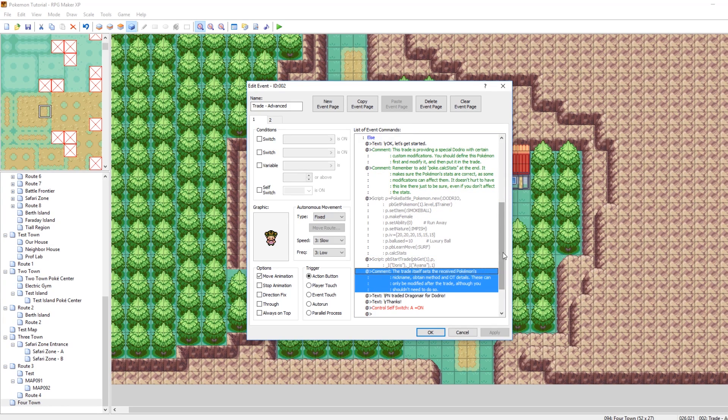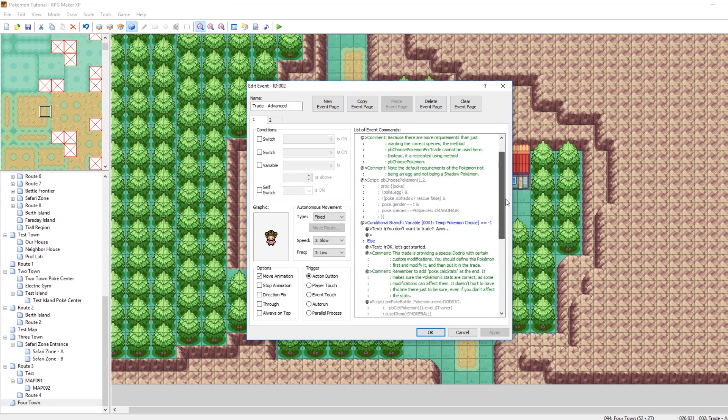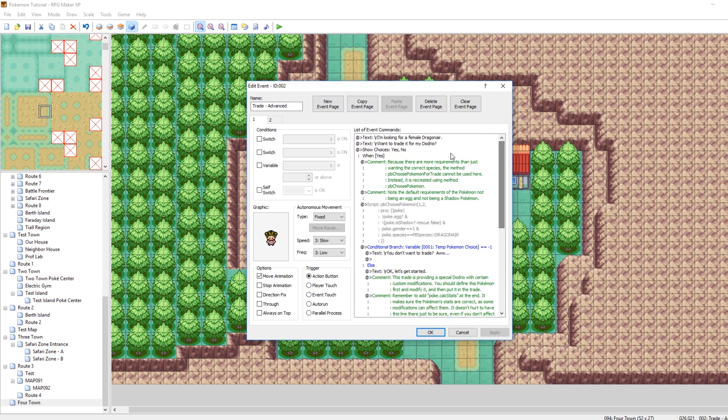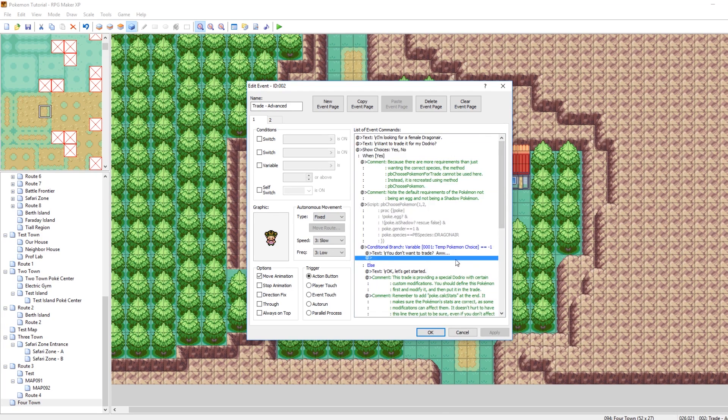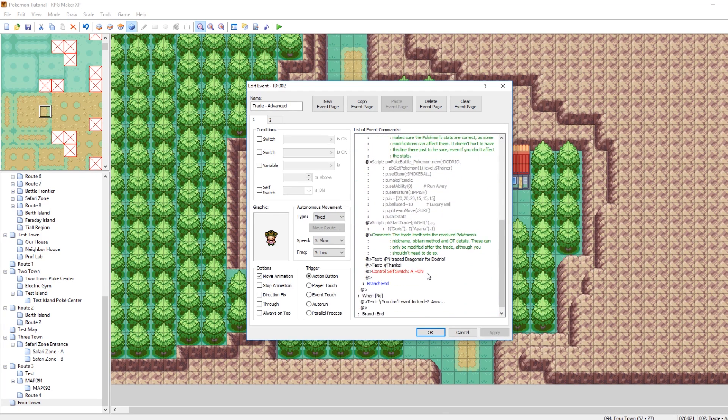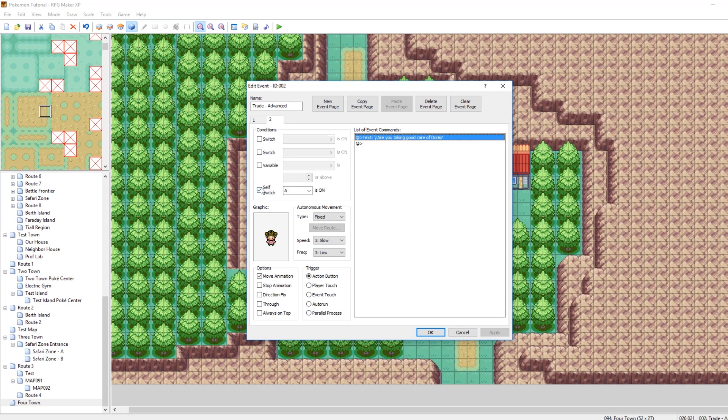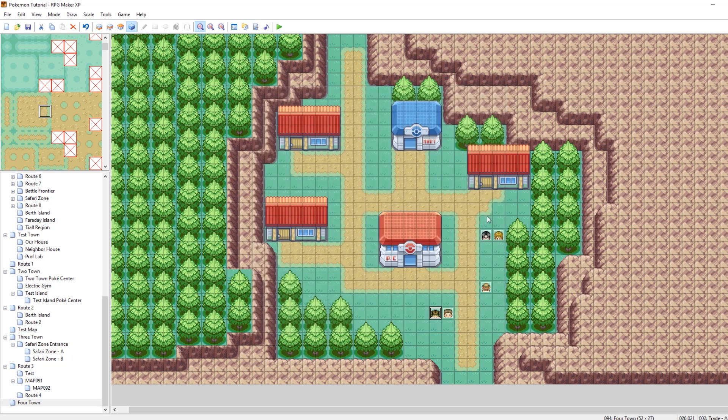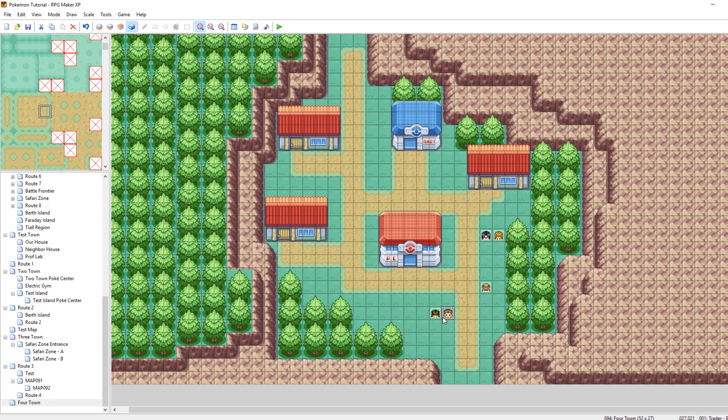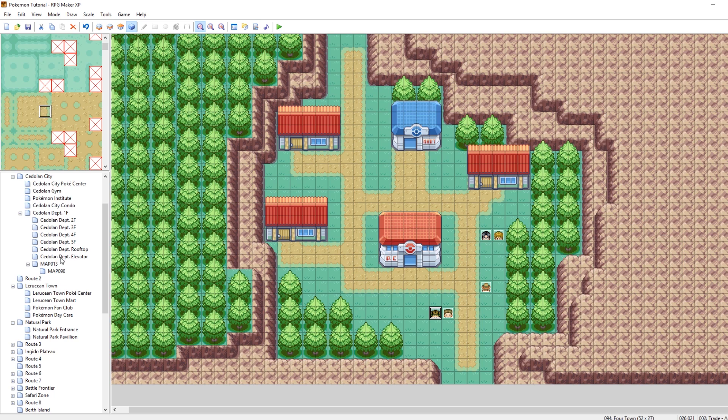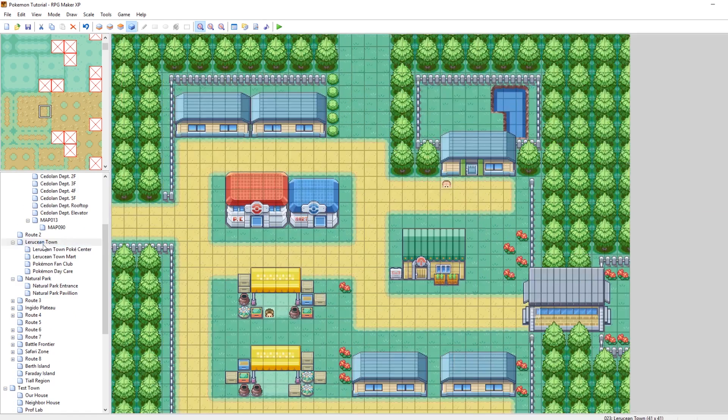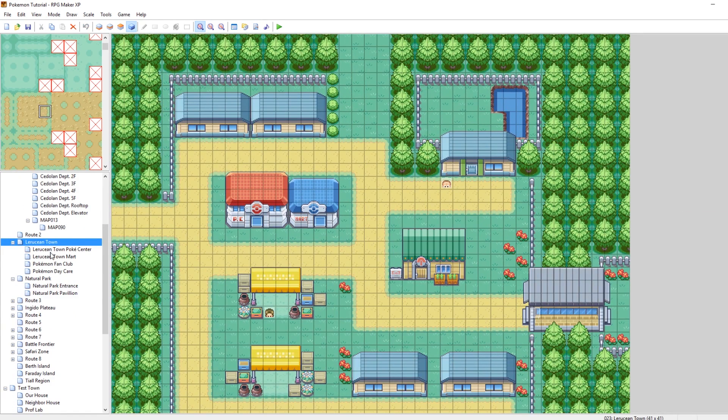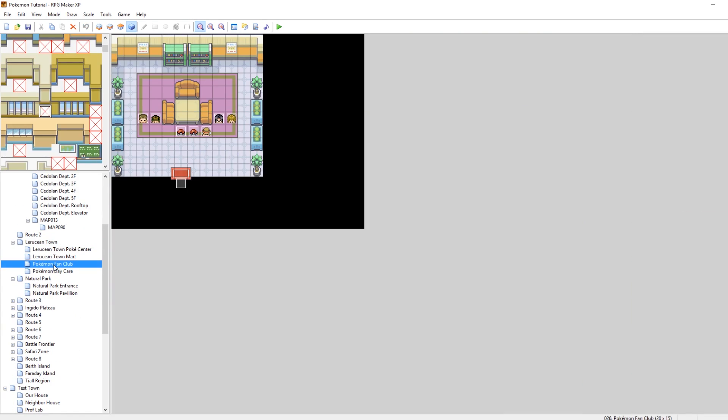So yeah, definitely study this event if you want to make a more complex trade. And then, after the trade is run, we turn the self-switch on. Then, on the second page, self-switch A is on, and she just says, hey, take good care of that Pokemon. Cool. So these, both of these can be found if you go to your starter maps, and you go to Laroussi in town, and then you go to the Pokemon fan club. Here they both are.